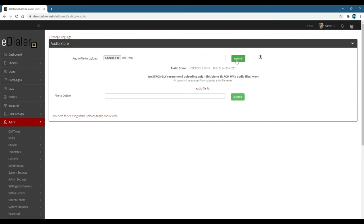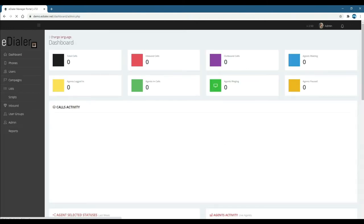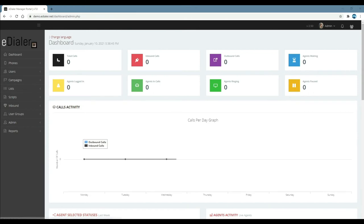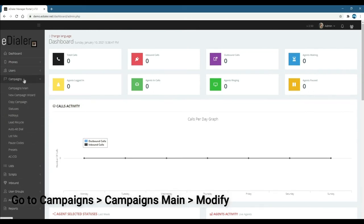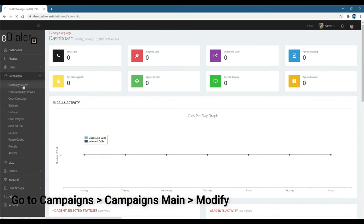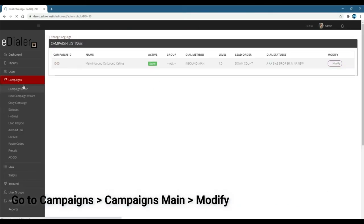Now that we've uploaded the audio file, let's set up the user-specific voicemail drop in the campaign. From the admin dashboard, go to campaigns, then campaigns main, and choose the campaign you'd like to add the voicemail drop to.